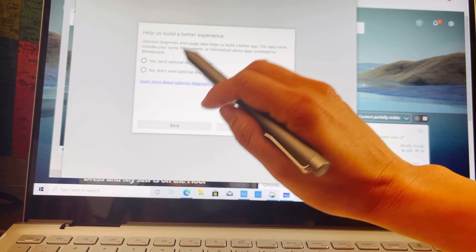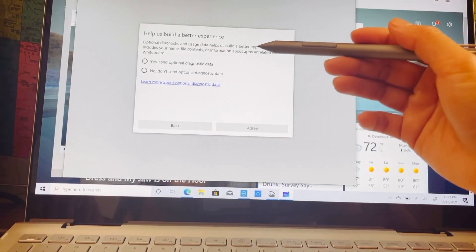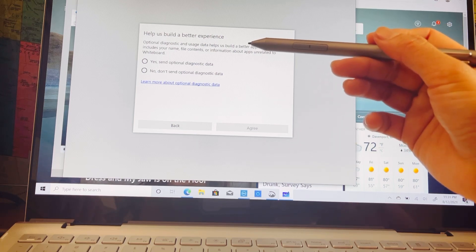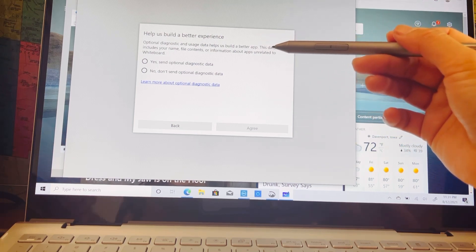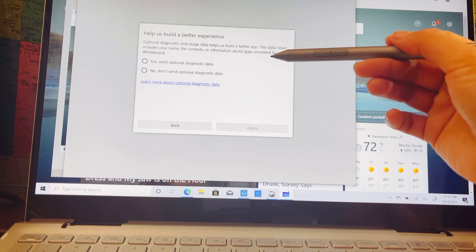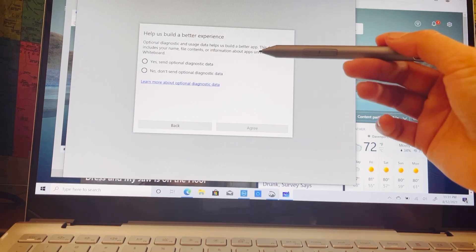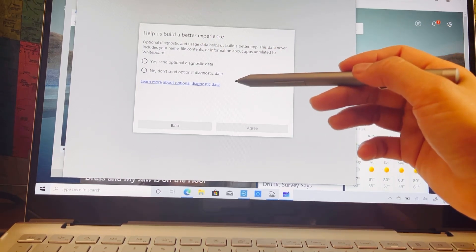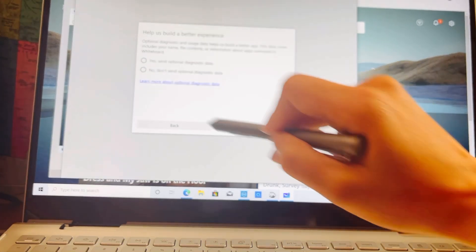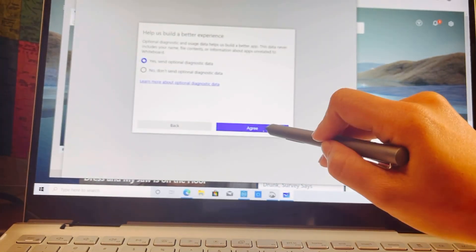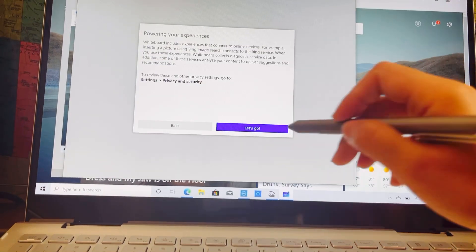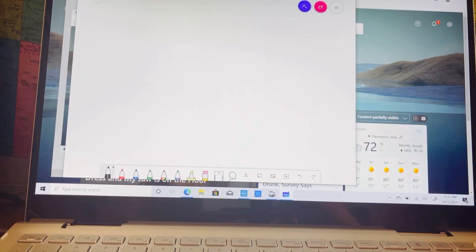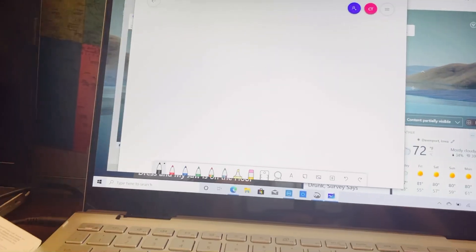Help us build a better experience. Optional diagnostic and usage data help us build a better app. This data never includes your name or context. Yeah, maybe. Let's go, so here this is it.